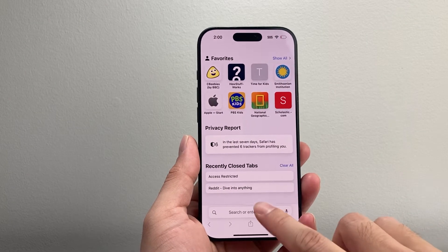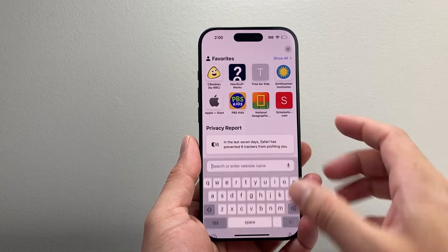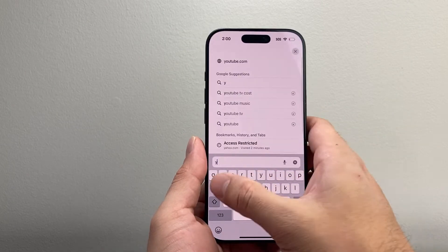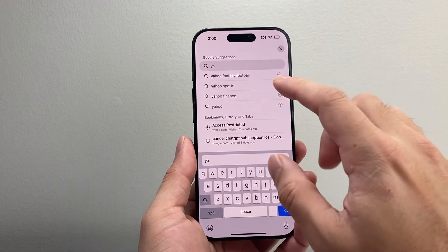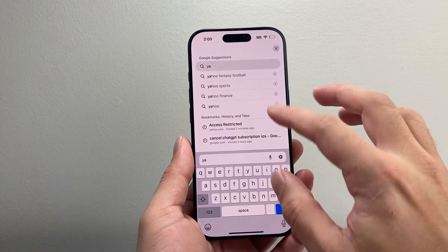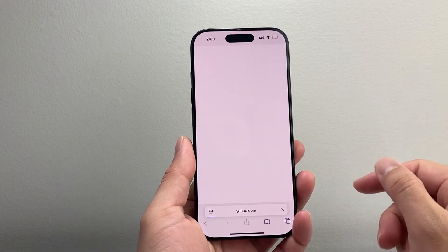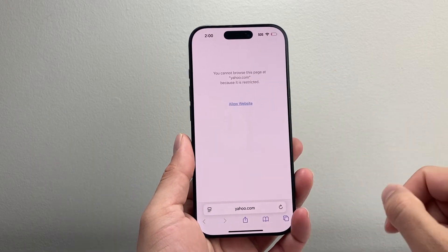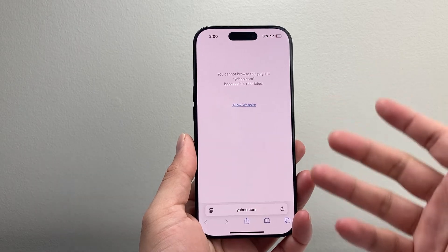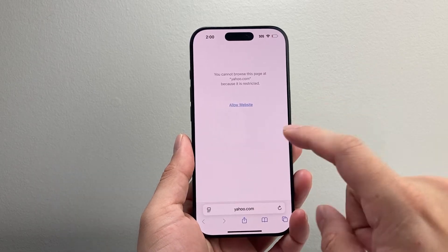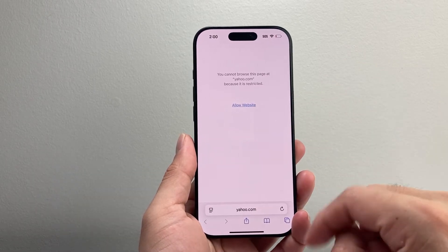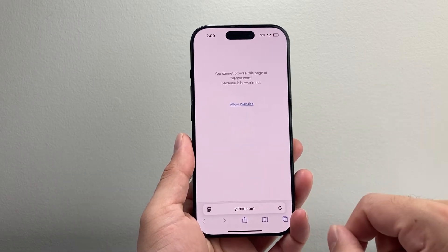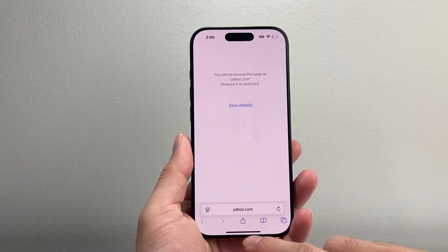So if you try to access a website, for example, you may get this restriction. If I try to go here, you might see it's restricted and a lot of the sites are restricted. That's because there's a restriction setting that we need to turn off.